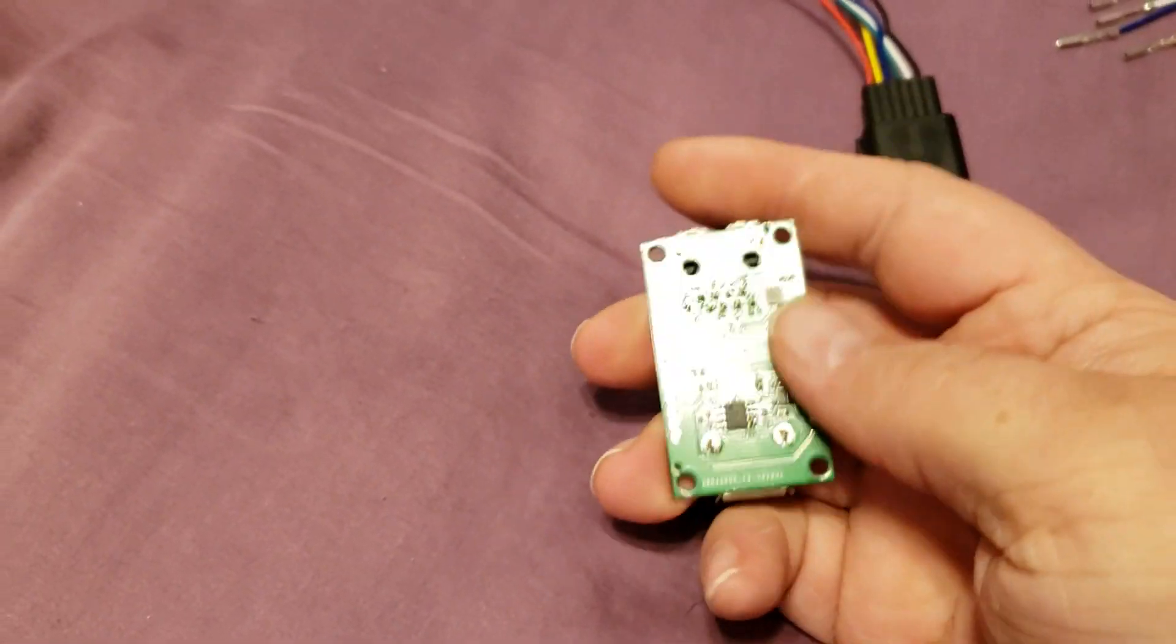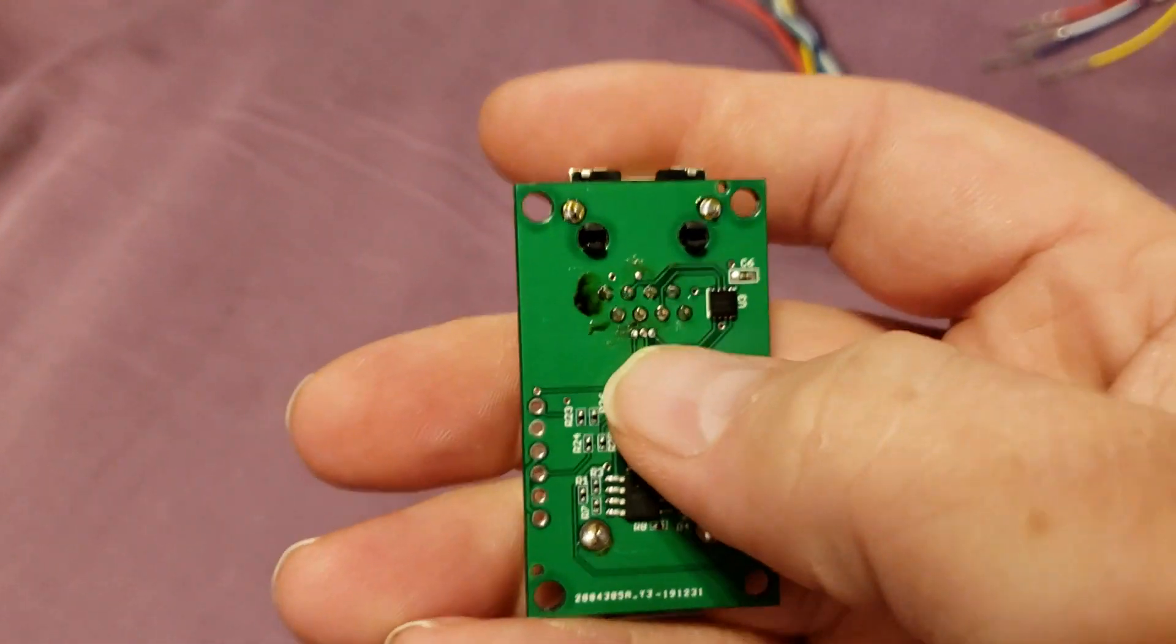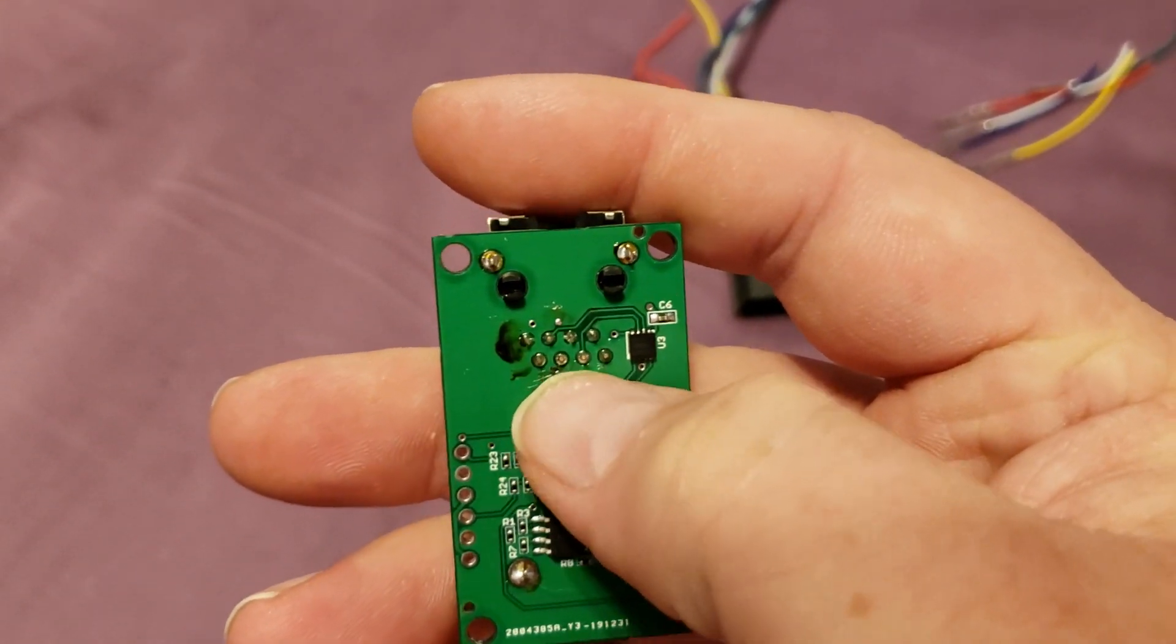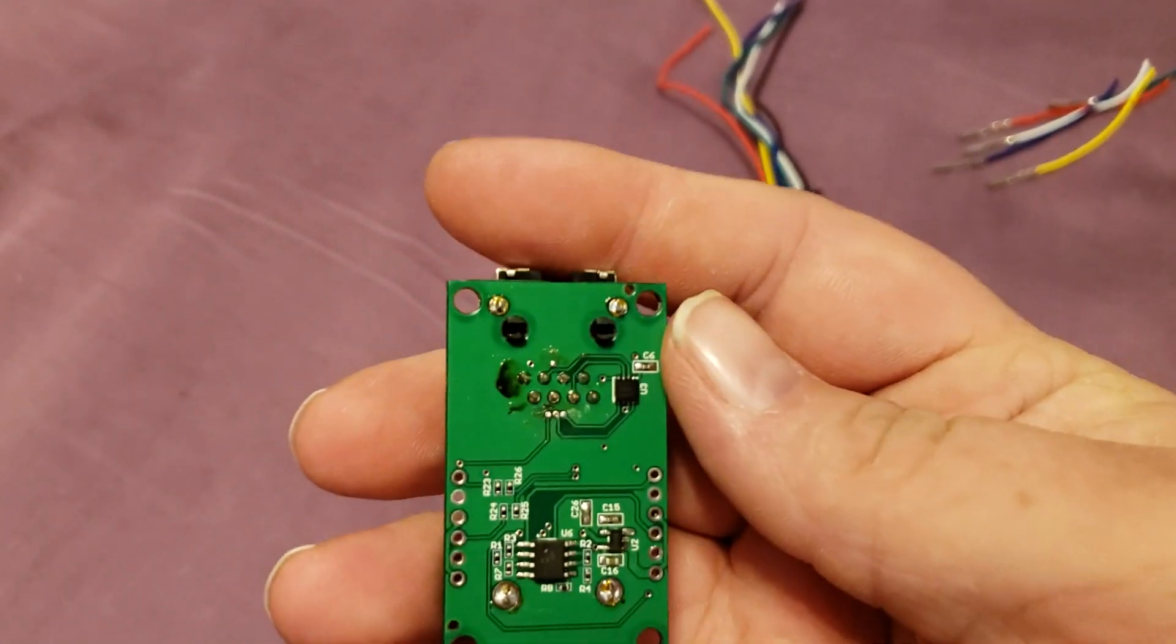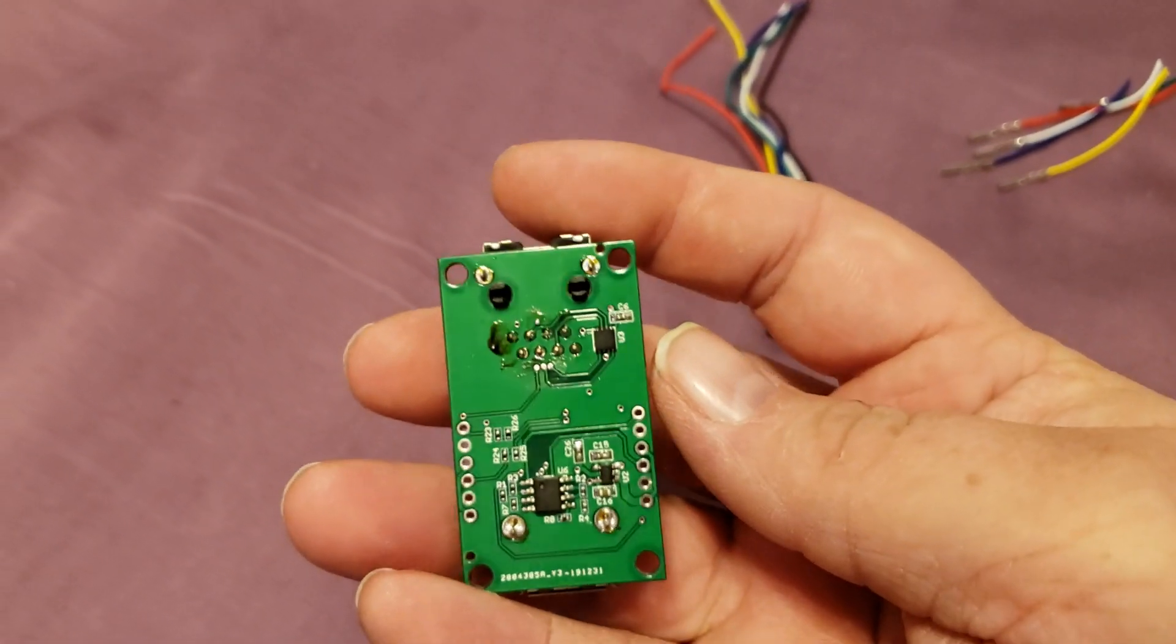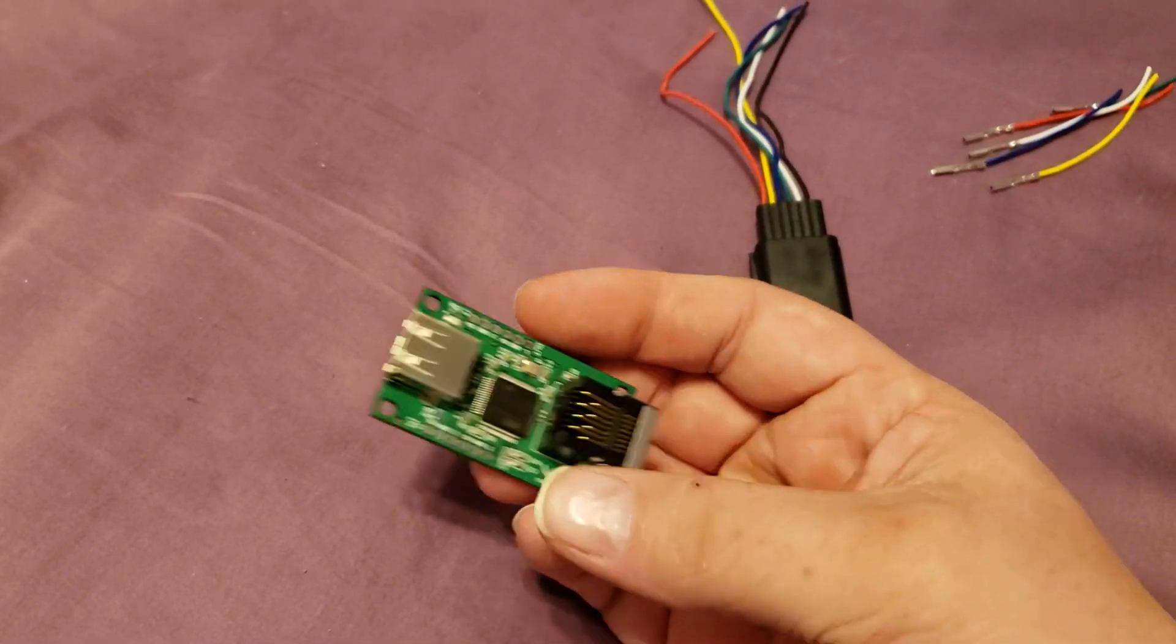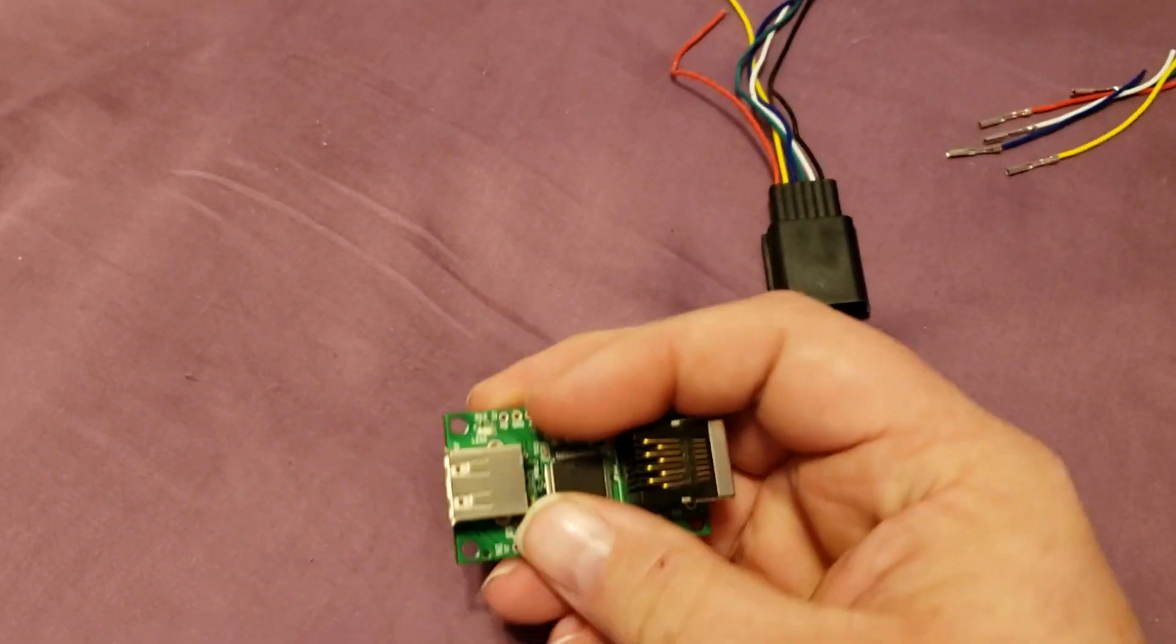When I first fired it up, I had, like a genius, bridged these three vias. So I was thinking maybe the fact that I did that might have burned out the board.